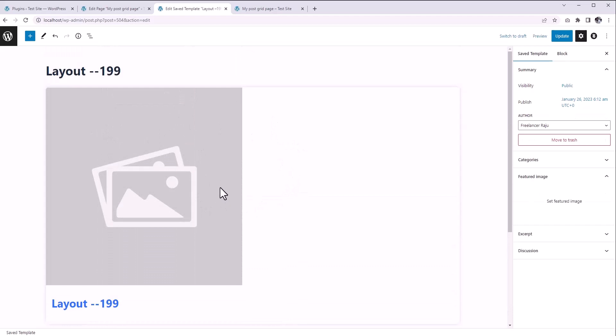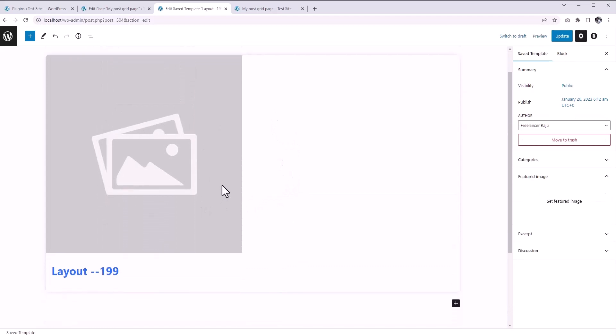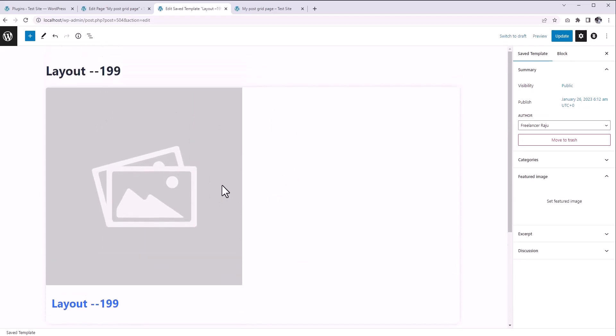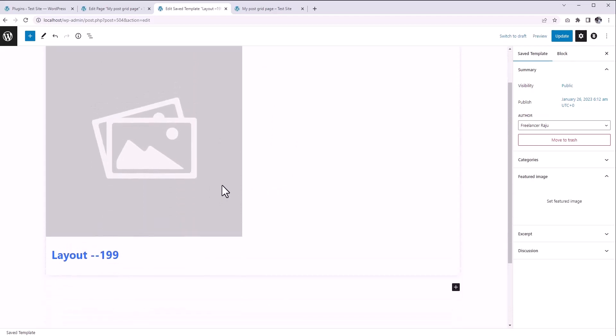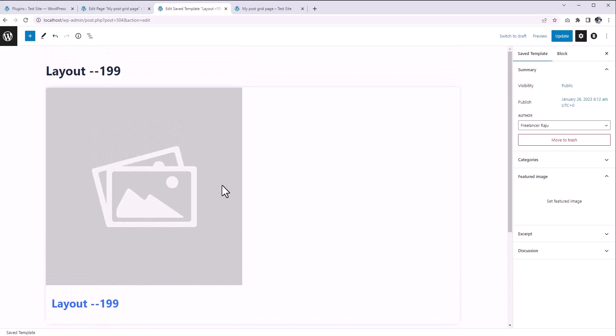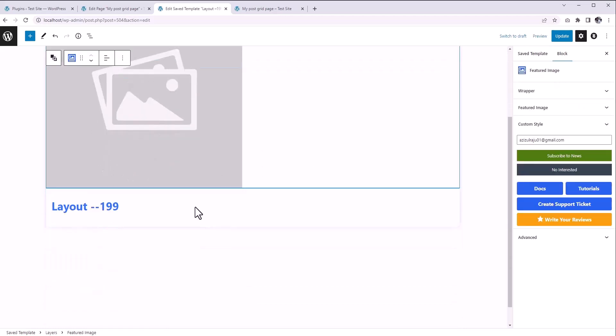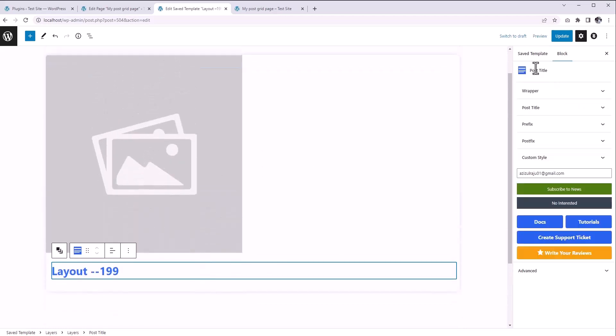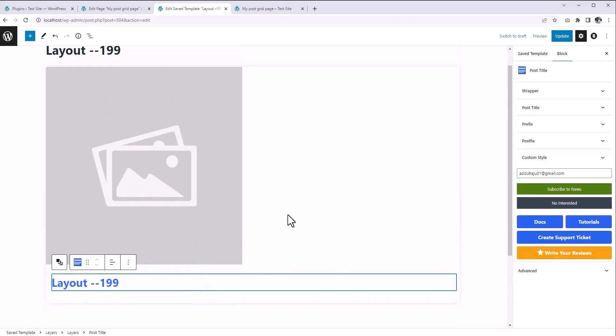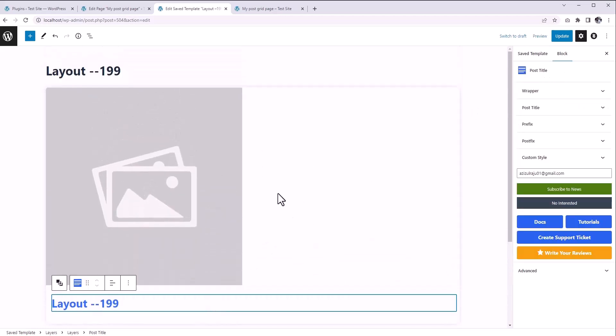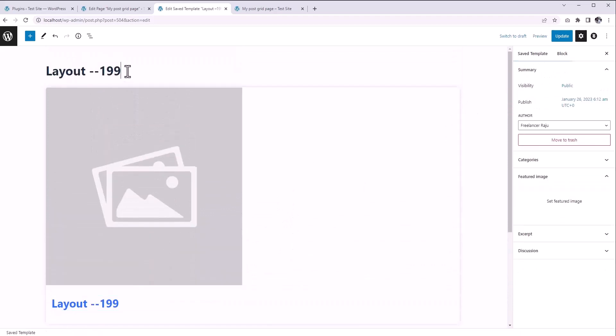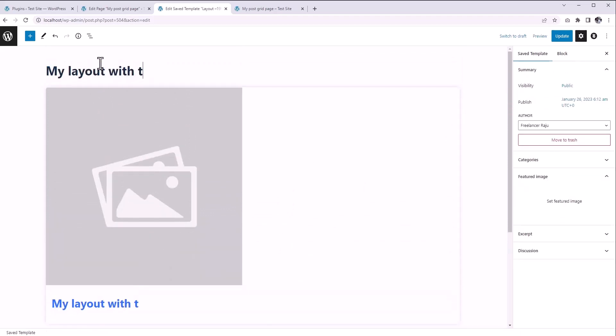And now we are on the edit interface of that layout. Here you can see two pyramid blocks: the featured image and the post title. If you want, you can change the layout name. Let's call it My Layout with the Red Post Title. That's obvious.